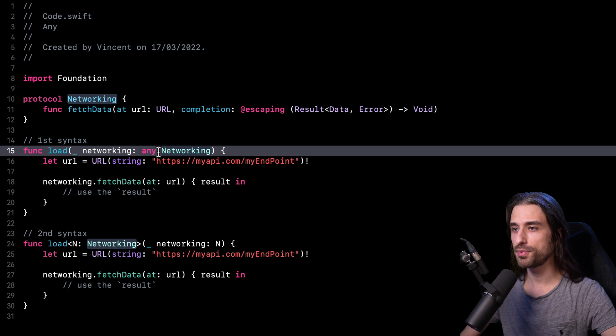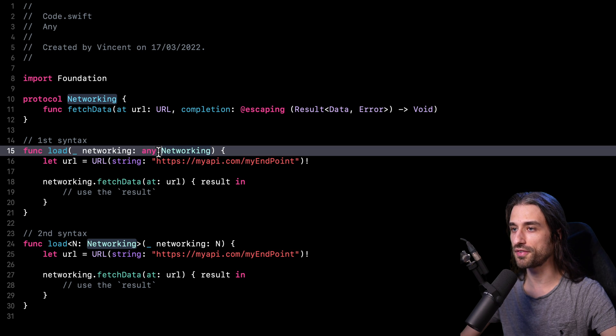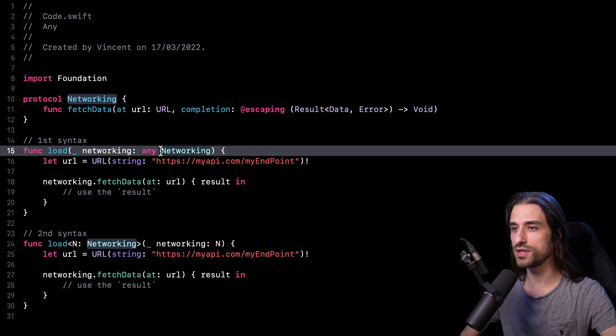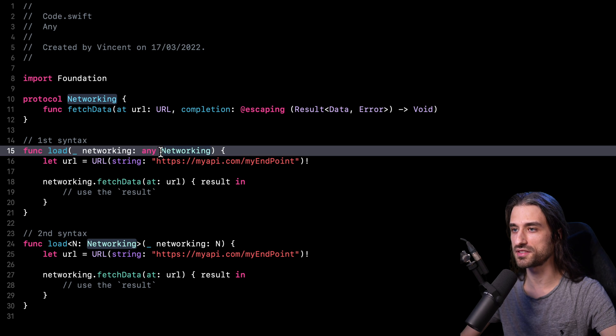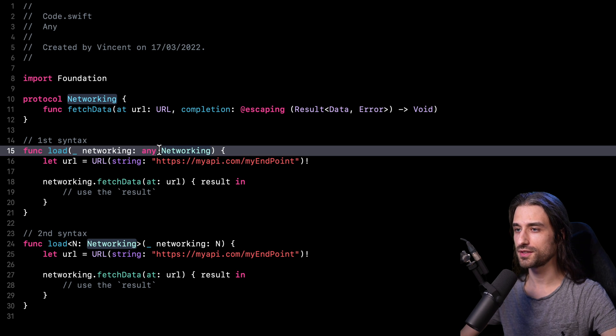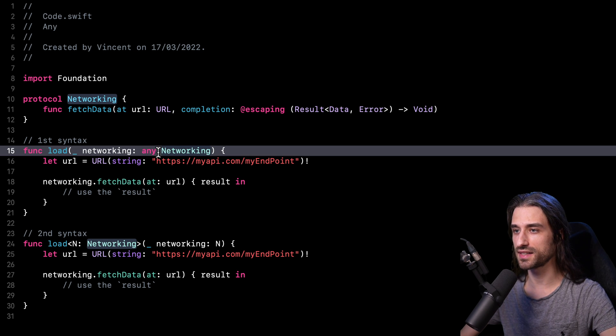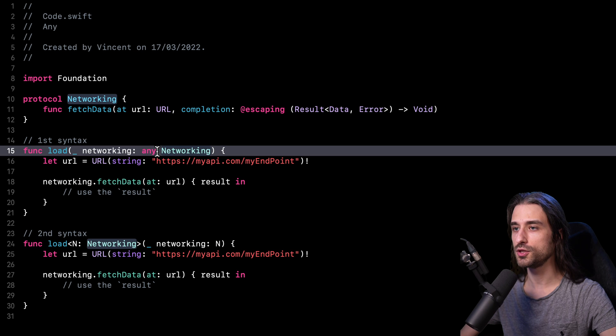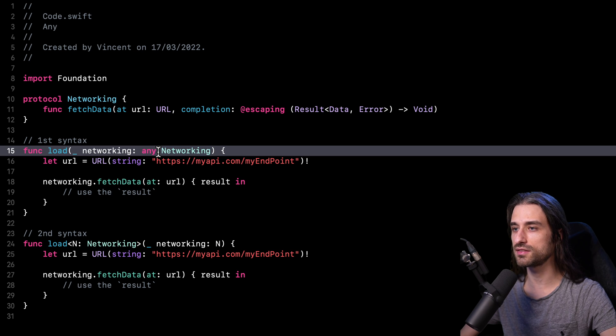And the purpose of this keyword is simply to alert the developer to the fact that using the protocol in such a way is going to have an impact on performances. What's important to notice is that as of Swift 5.6, using the keyword any is optional, meaning that if you don't use it, the compiler will not generate any error or warning.